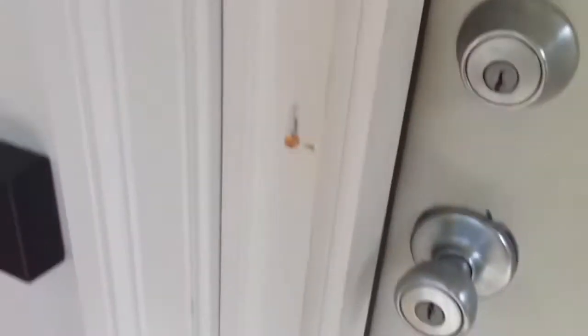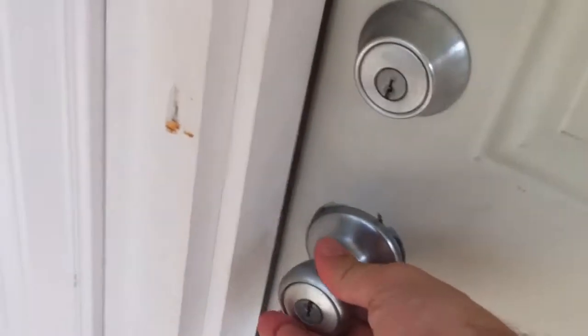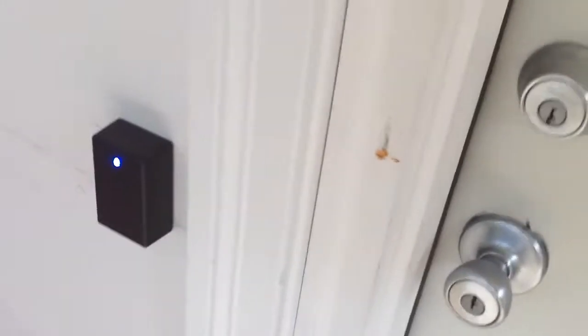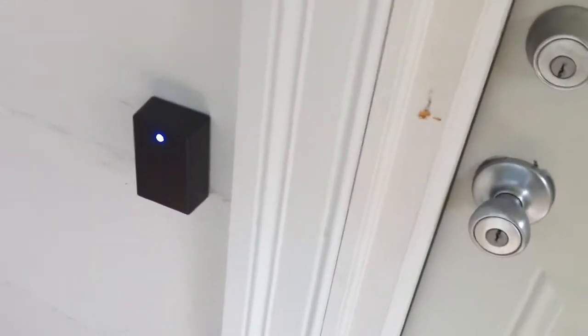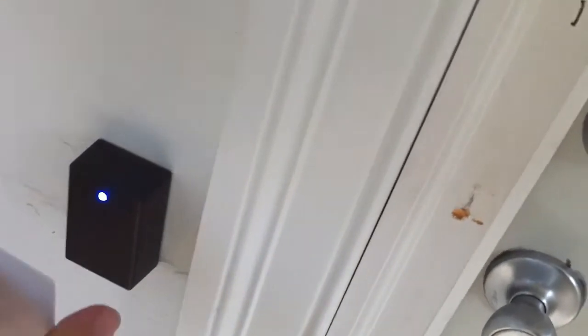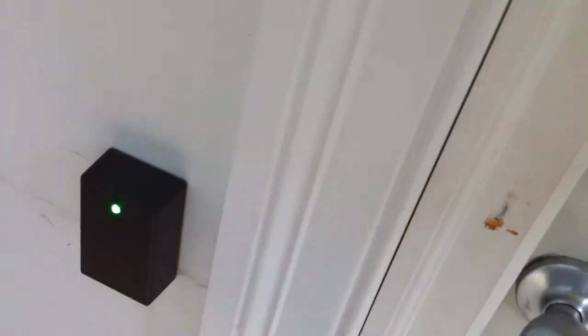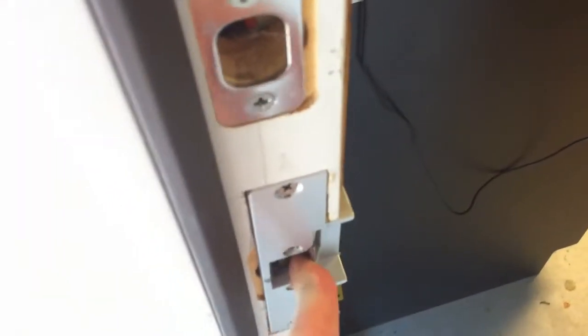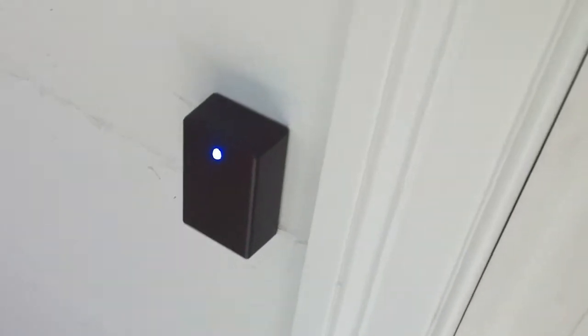So I have the RFID reader installed outside of the door. Now let's see. The door is locked. And if we scan the correct RFID card, the door opens and now it's re-locked again, back to blue.